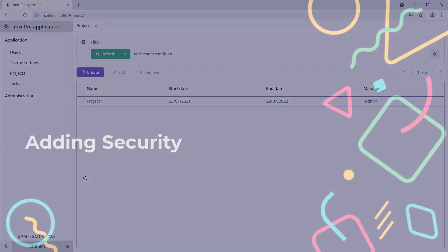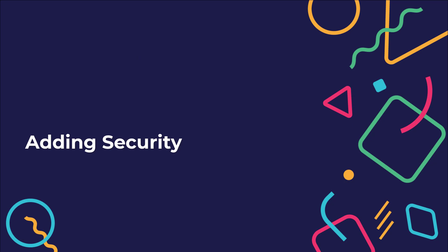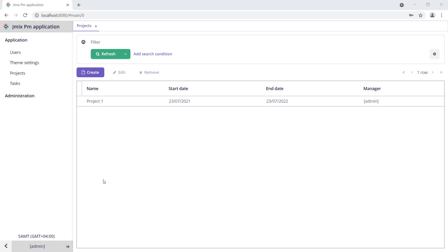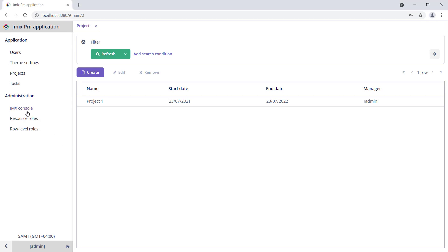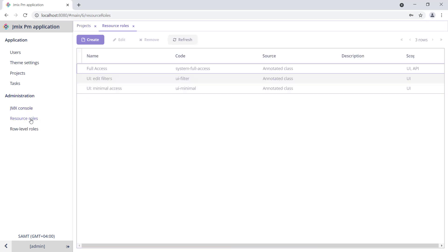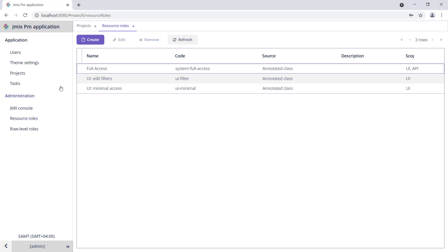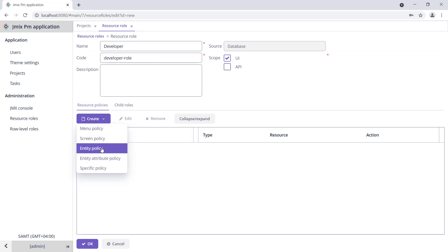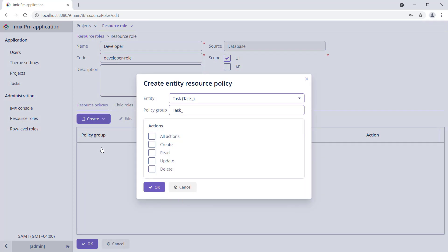In JMix, you can create roles and give them permissions to access the application data, such as particular entities or attributes or functionality, like screens and menu items in the admin UI. Let's create a role Developer and allow developers to edit task estimated time and start date only.